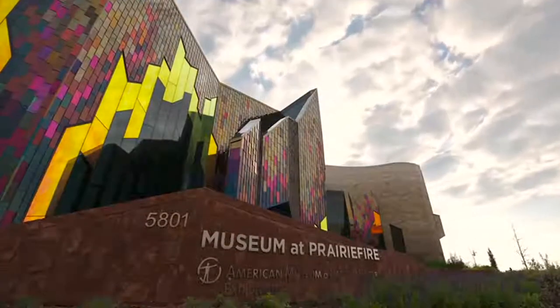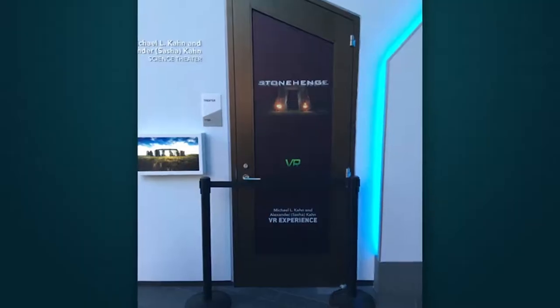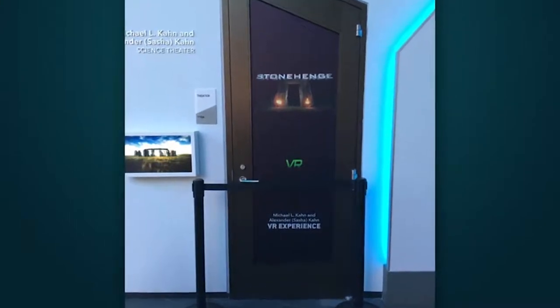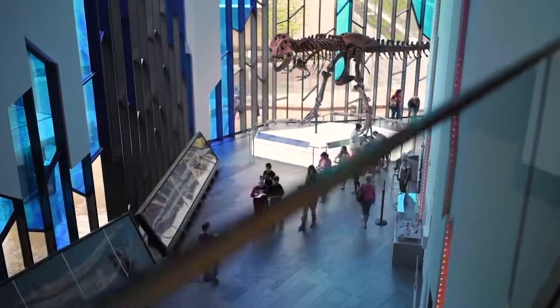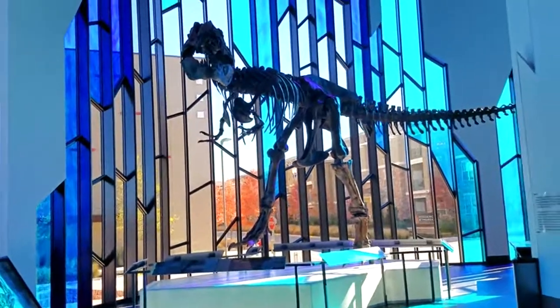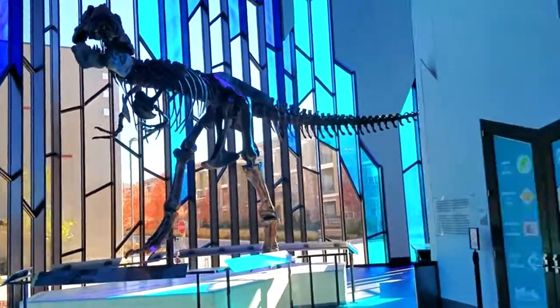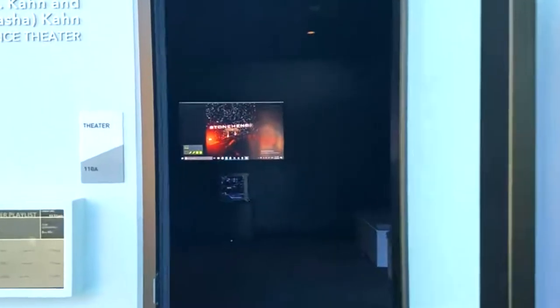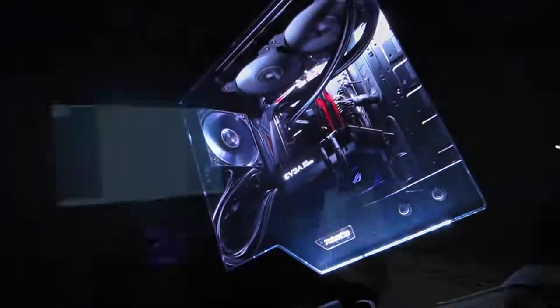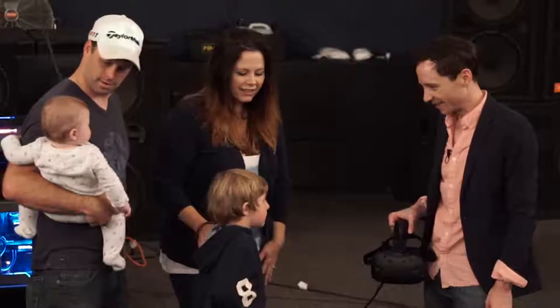And that brings us to where we are now, the Museum at Prairie Fire in Overland Park, Kansas. Stationed right next to one of only three casts in the world of the very first Tyrannosaurus Rex ever discovered, this is our second museum exhibit this year. And what a treat it's been to see people of all ages learn about Stonehenge through our application.